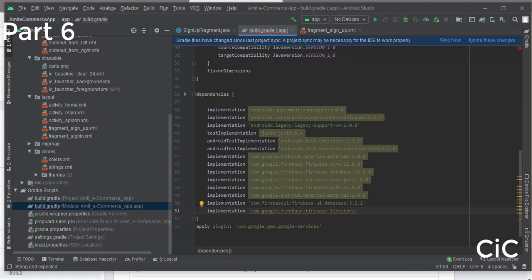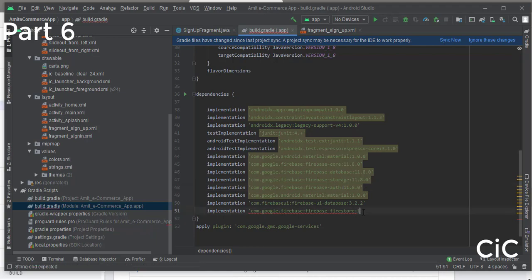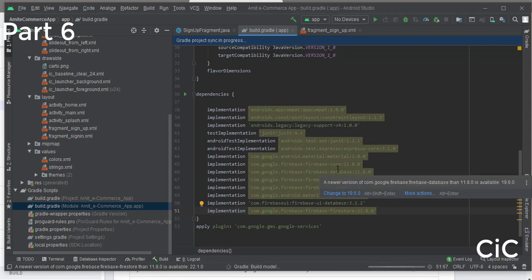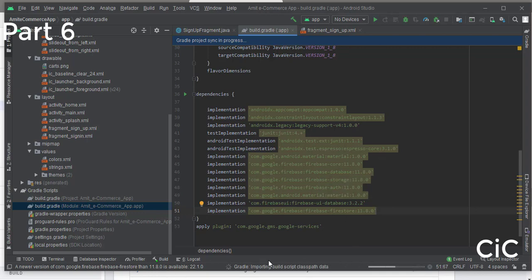Come to Android Studio, open build.gradle, and add the implementation there. Make sure to include the version number — the Firestore version number should match the auth version number, which is 11.8.0. Now click Sync Now and wait for the Gradle build to complete.